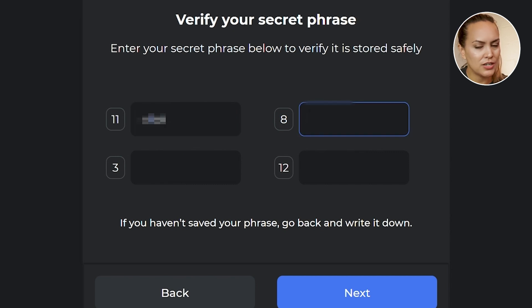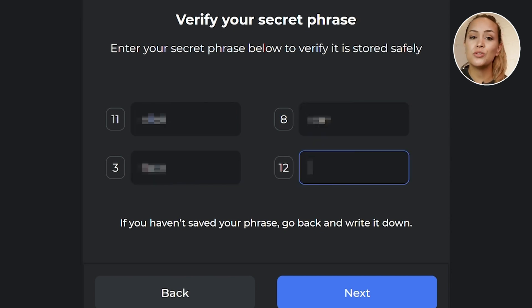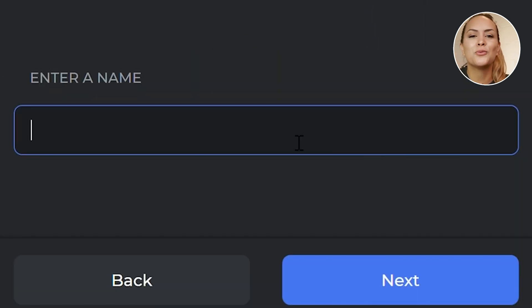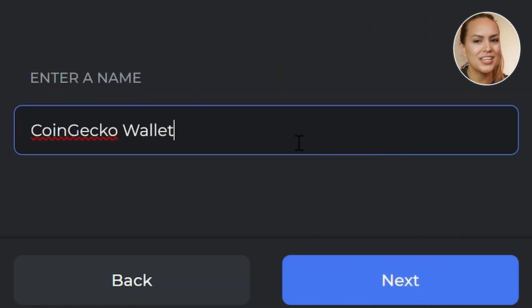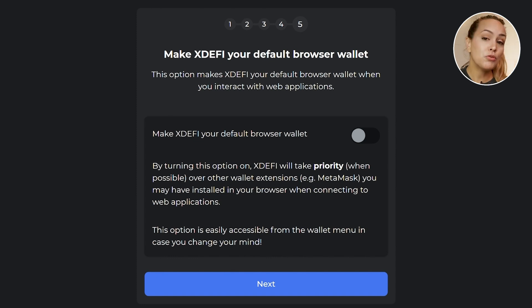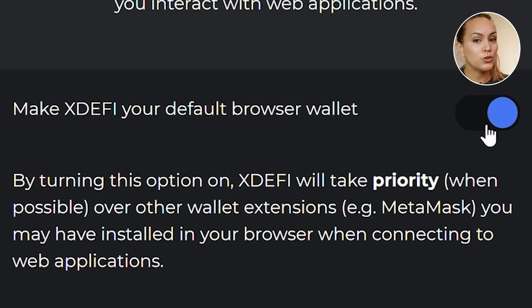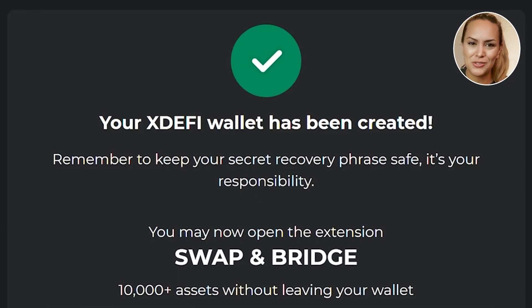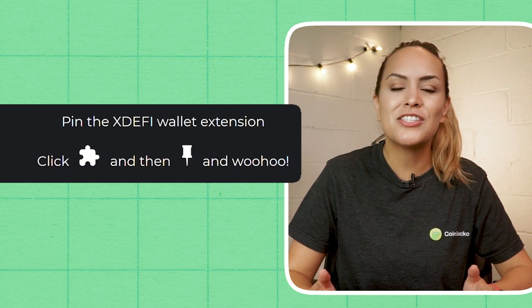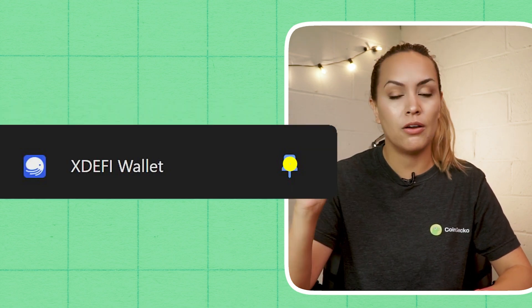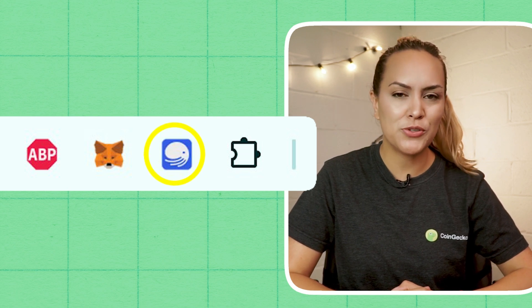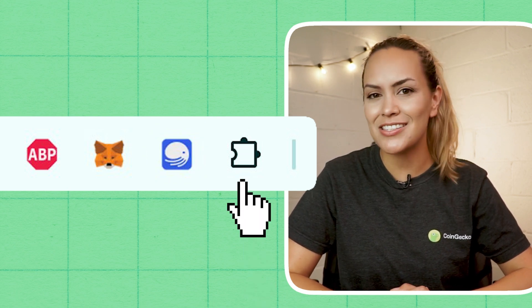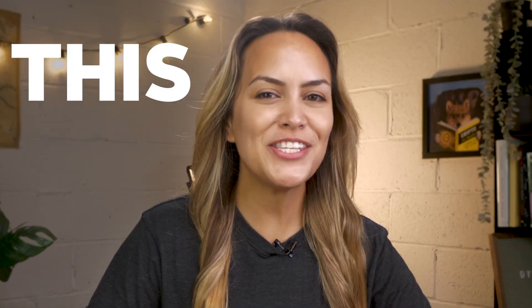After you're done, tick the checkbox and click Next to verify your seed phrase. You will be asked to fill in 4 out of 12 words from your seed phrase in the right order to verify that you've stored it correctly. Click Next and give your wallet a name of your choice. If you have other wallet extensions on your browser and prefer to use xDEFI, you can make it your default browser wallet. Click Next and your wallet is ready. For easy access, pin the extension by clicking the puzzle icon and then the pin icon — xDEFI will show up on your browser's toolbar.